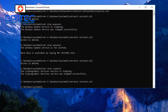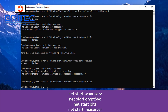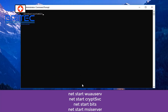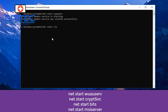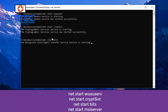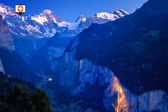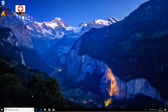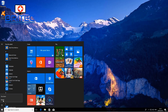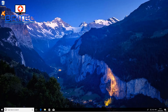Now restart those services by typing the 'net start' commands — these are the same commands but using 'net start' instead of 'net stop'. Type CLS to clear the screen, then go through and restart all the services one by one. Once they're all restarted, close the Command Prompt, reboot your system — this will recreate those folders — then try your Windows Update to see whether that resolves the problem.